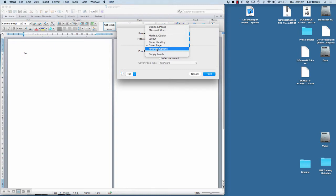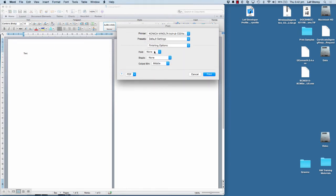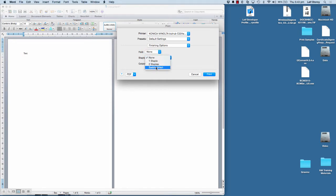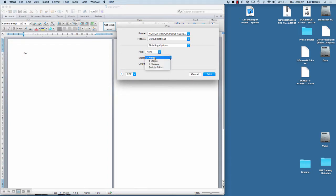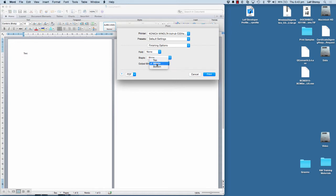And we've also got finishing options available. So on this printer, this has the finisher installed. So I can select folding or the staple functions, one or two staples or saddle stitch. And what the output bin or output tray to use.